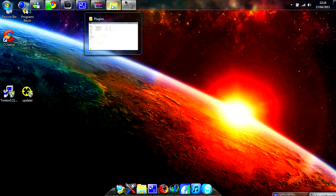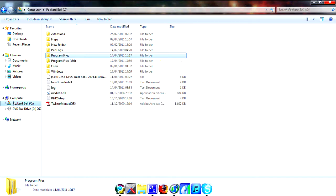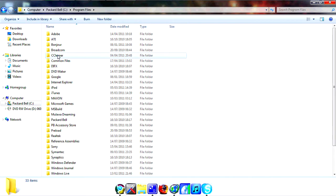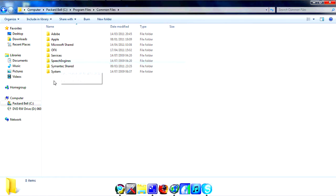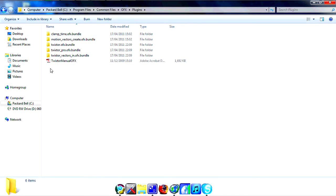Once you've done that, you want to go to your C drive, then go to Program Files, then Common Files, then OFX, then Plugins — and you should get these three Twixtor folders there.